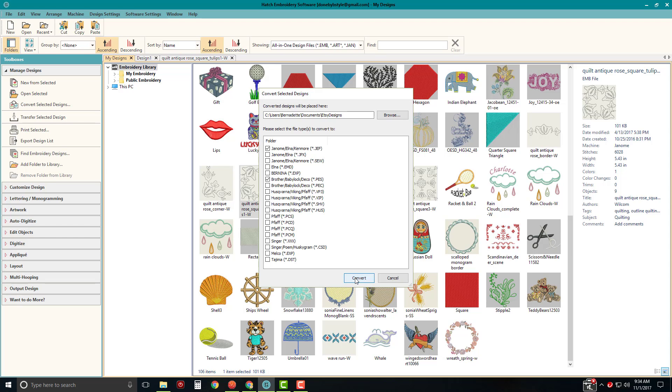So once I convert this, these are going to be converted and placed in this folder that I selected. I could select all of these formats at once if I wanted to, which is kind of a nice feature. It's like a batch type of conversion.